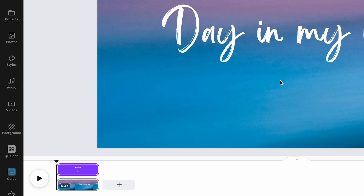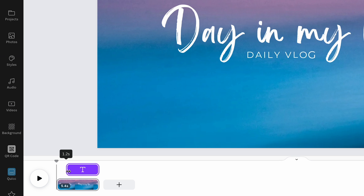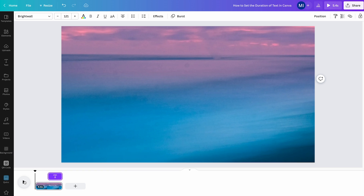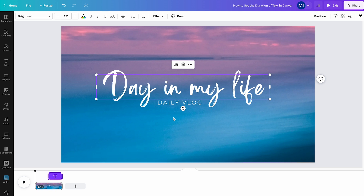So let's say I would just like to play this text beginning from the middle of the video — I would simply hover over the beginning of this text timing box here, and then drag it to the right until I arrive in the middle of the video clip. And now let us play this video clip. And as you can see, our big title text here only appeared after half of the video.